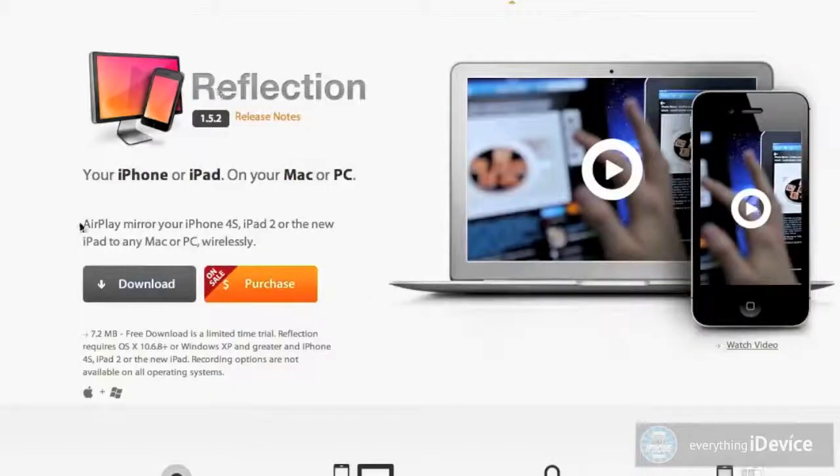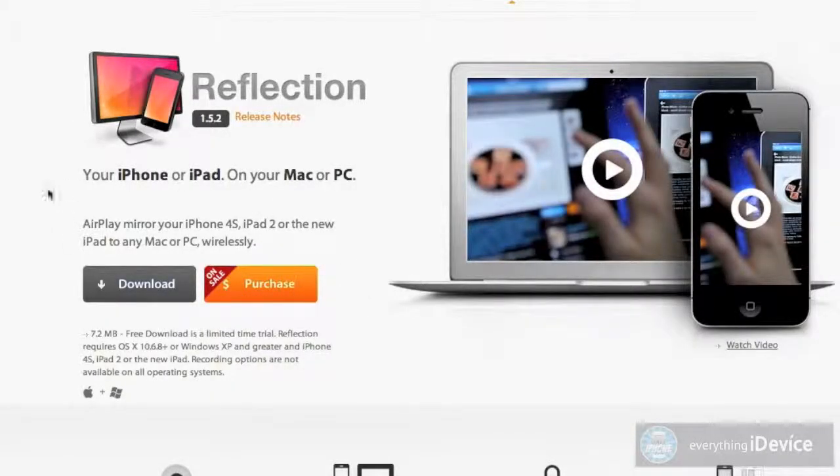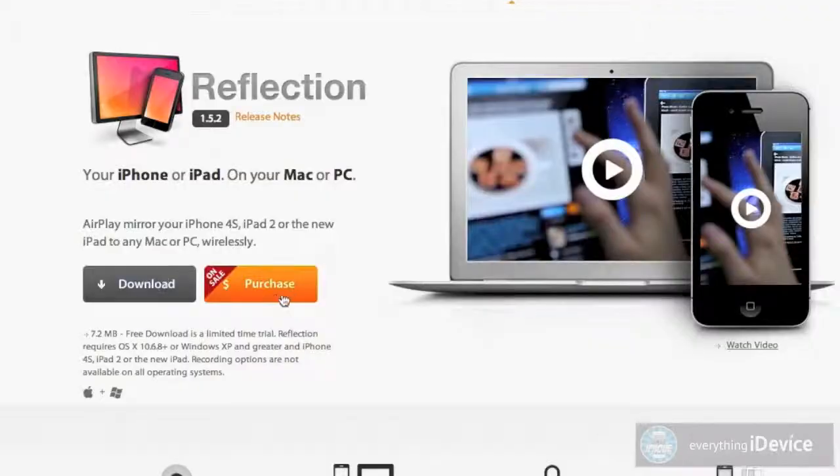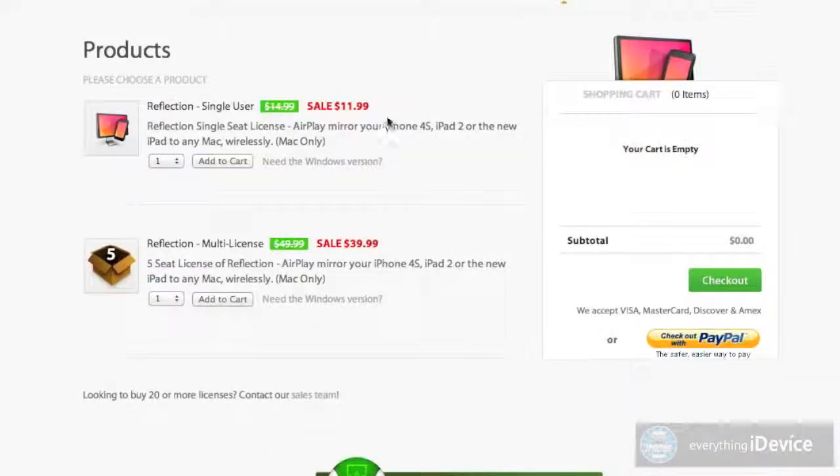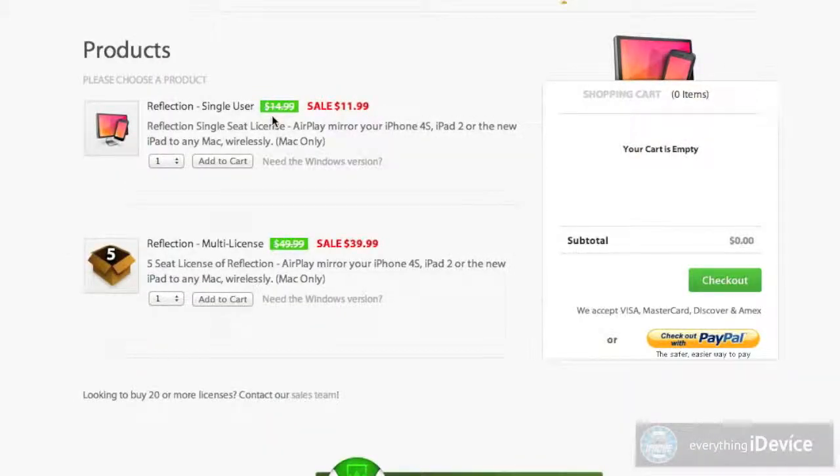I'll leave the link down in the description. It's on sale right now as you can see for $11.99. It's normally $15.